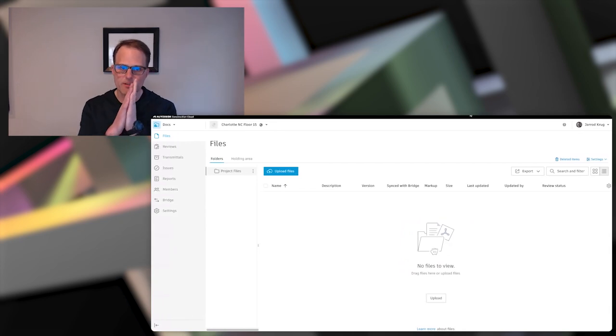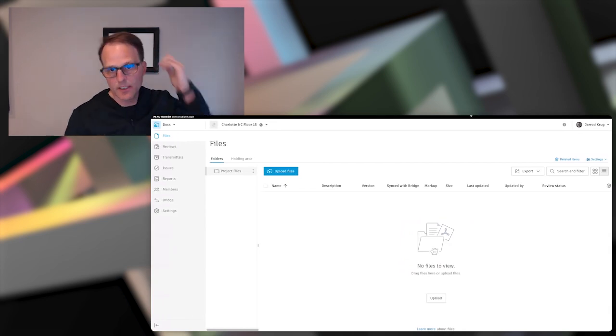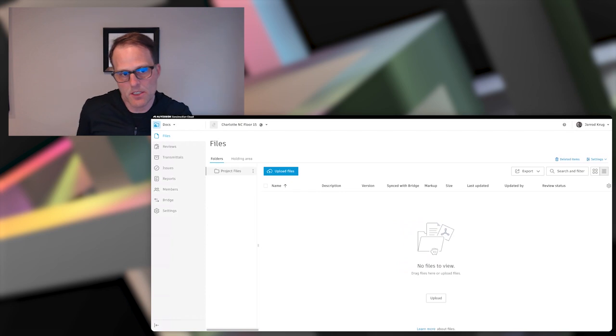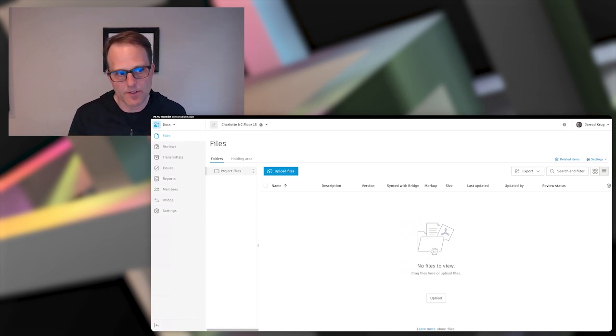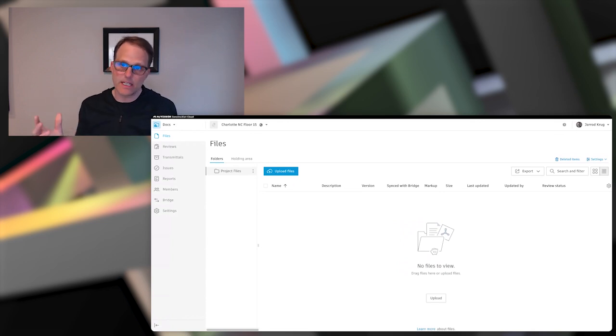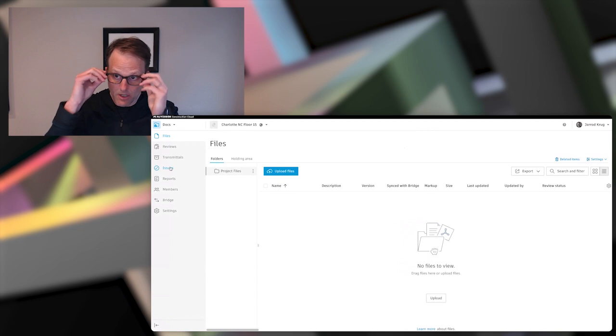Perfect. All right. Thanks, Amir. So as I said, I'm the foreman. The best way that I can explain this is, you know, as a foreman, I'm going to be busy during the day using ACC as kind of a collection point for all information across my project, right?